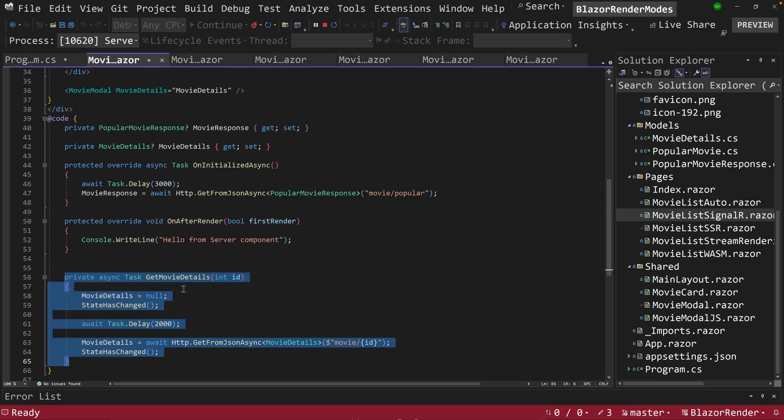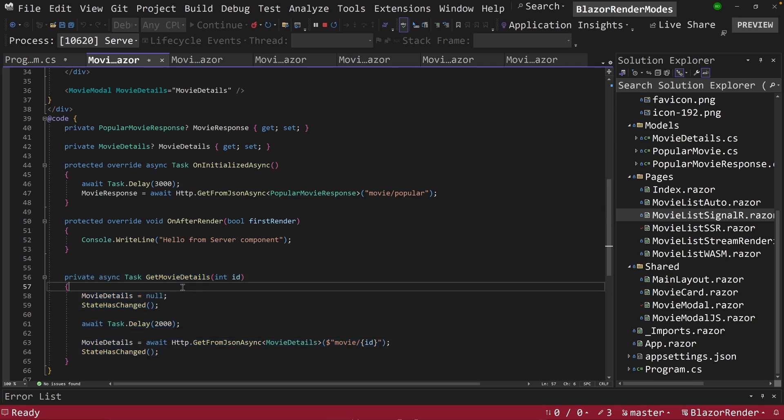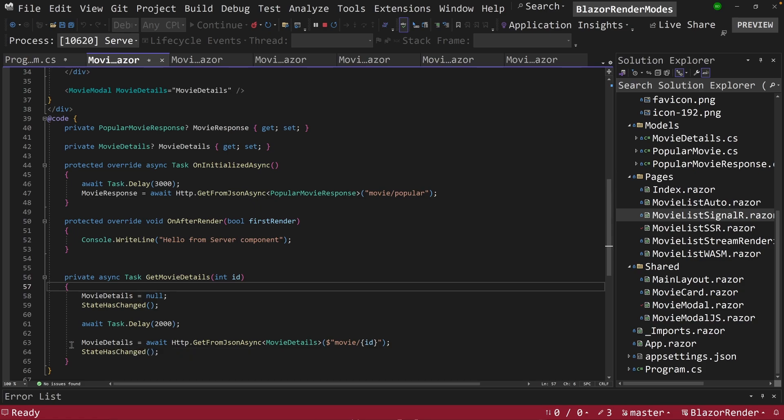Now, notice that this C Sharp function here is going to run on the server, and then it's going to call movieDetails and bring back a movieDetails object.